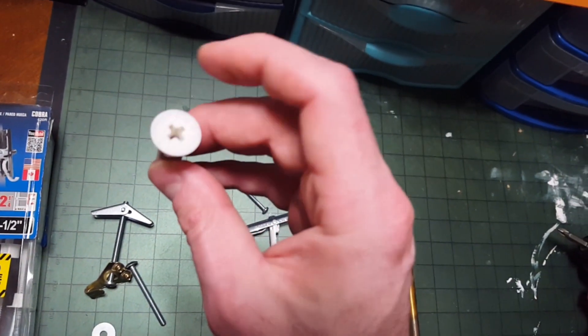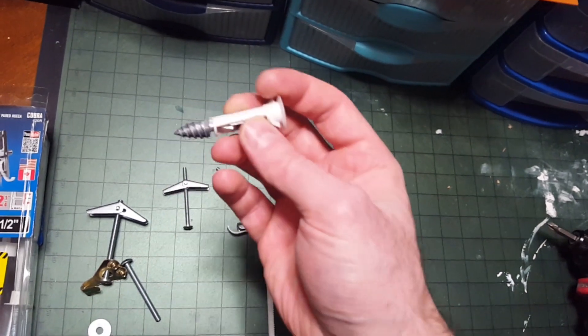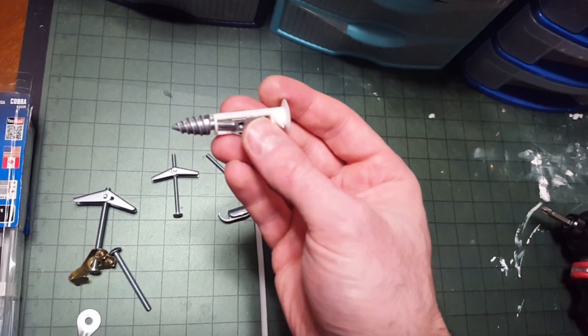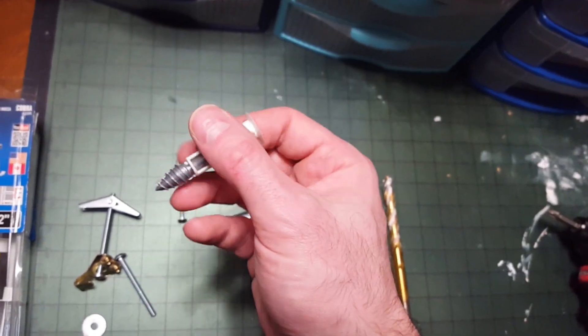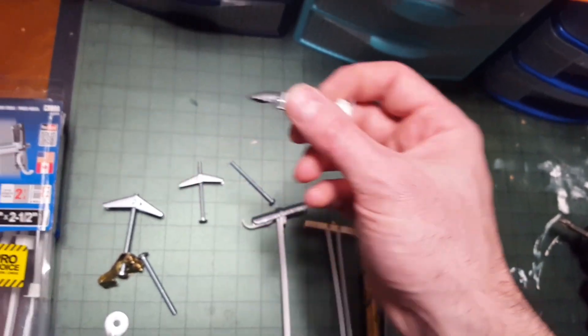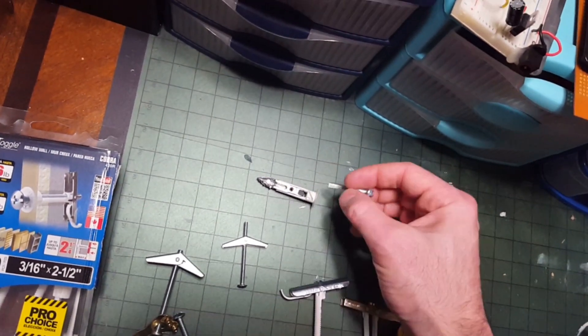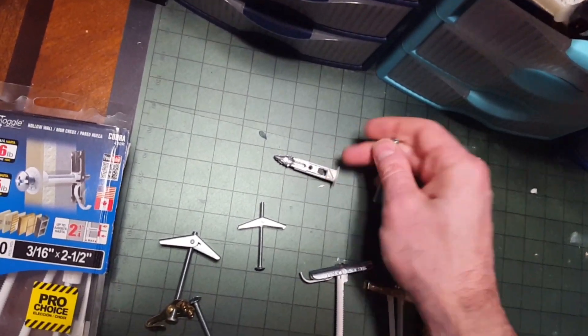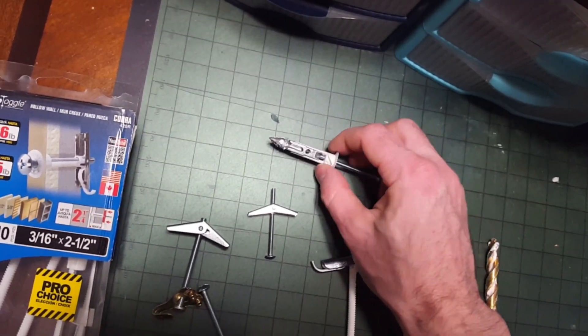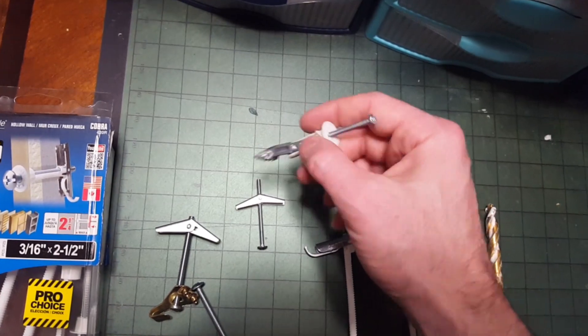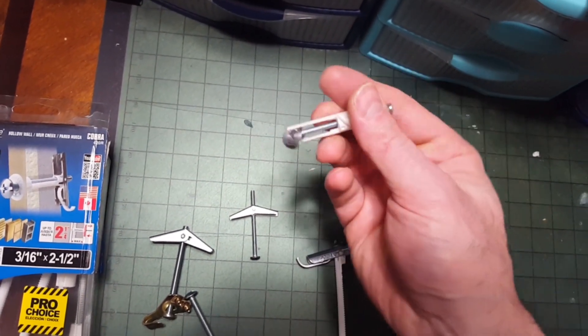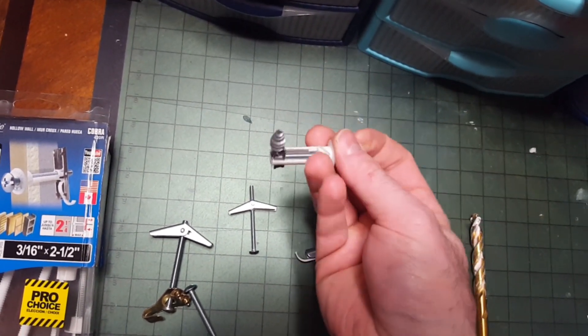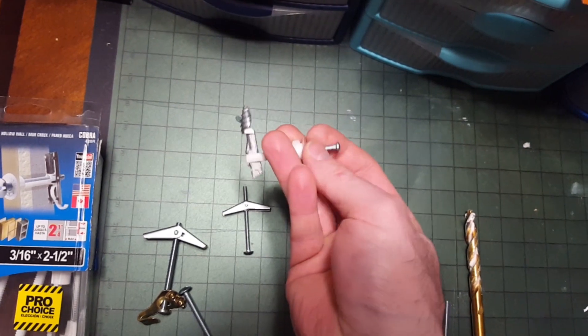You have the old school toggle bolts which can be used in drywall, plaster, and hollow concrete block. You're going to need two hands to install it because you're going to need to pull it forward after you get it sprung on the other side of the wall so you can tighten it. So that's a drawback of that.